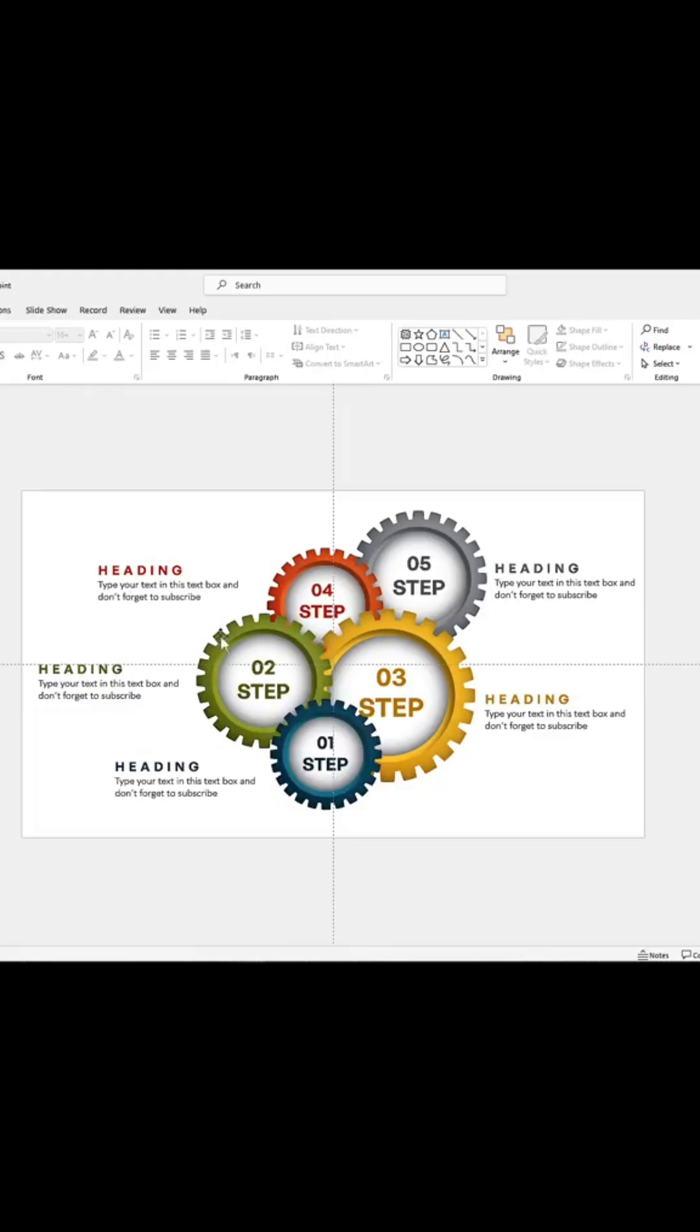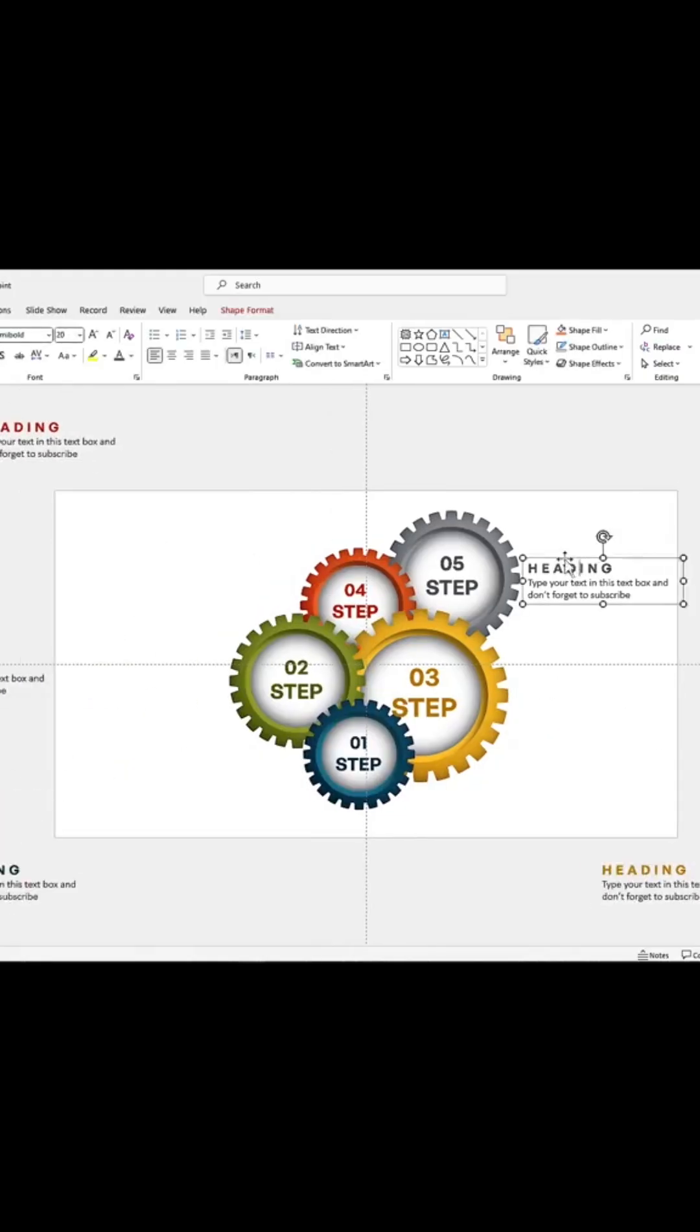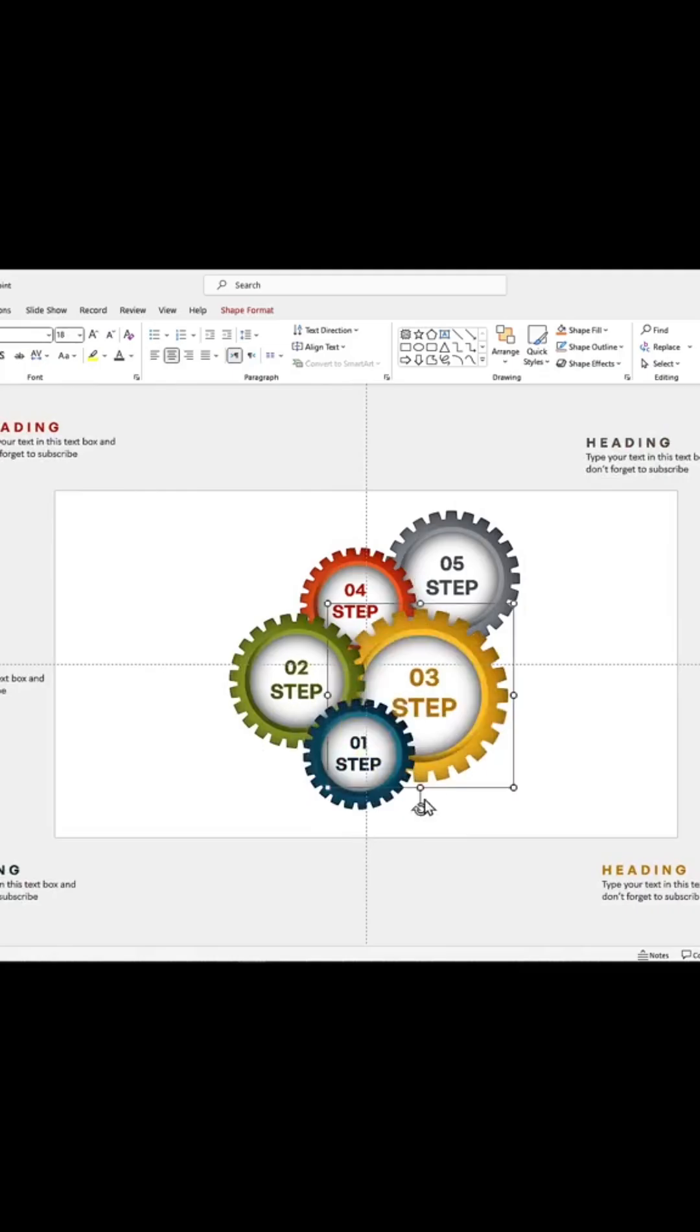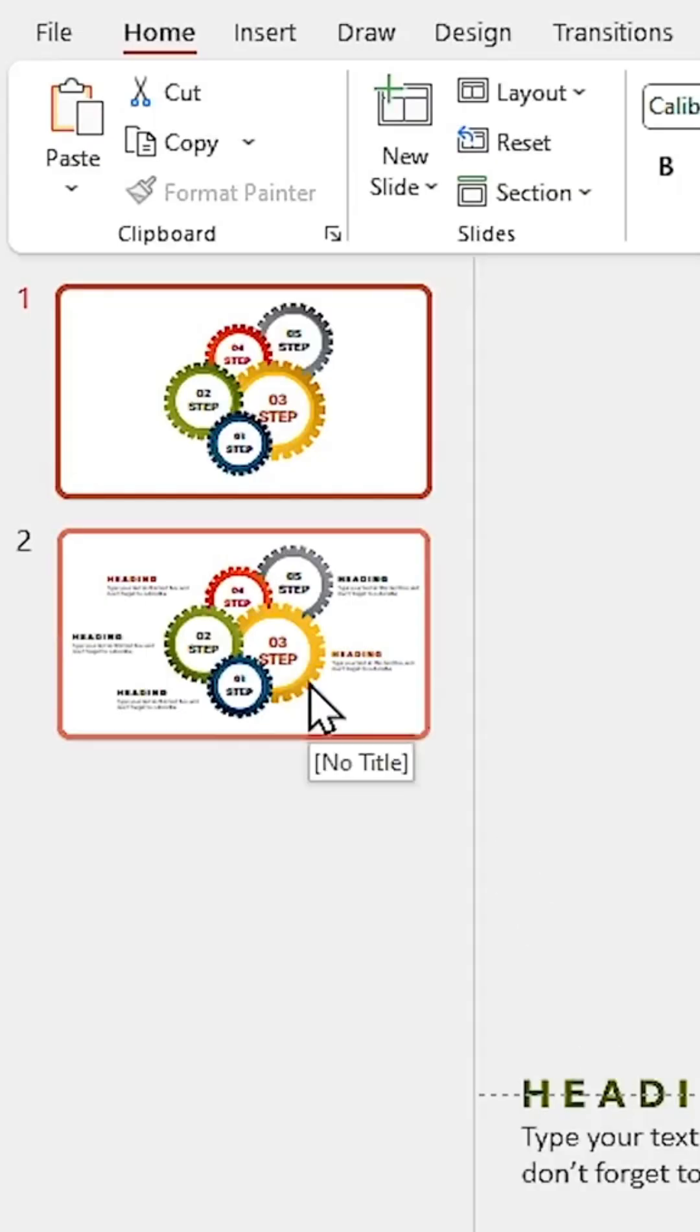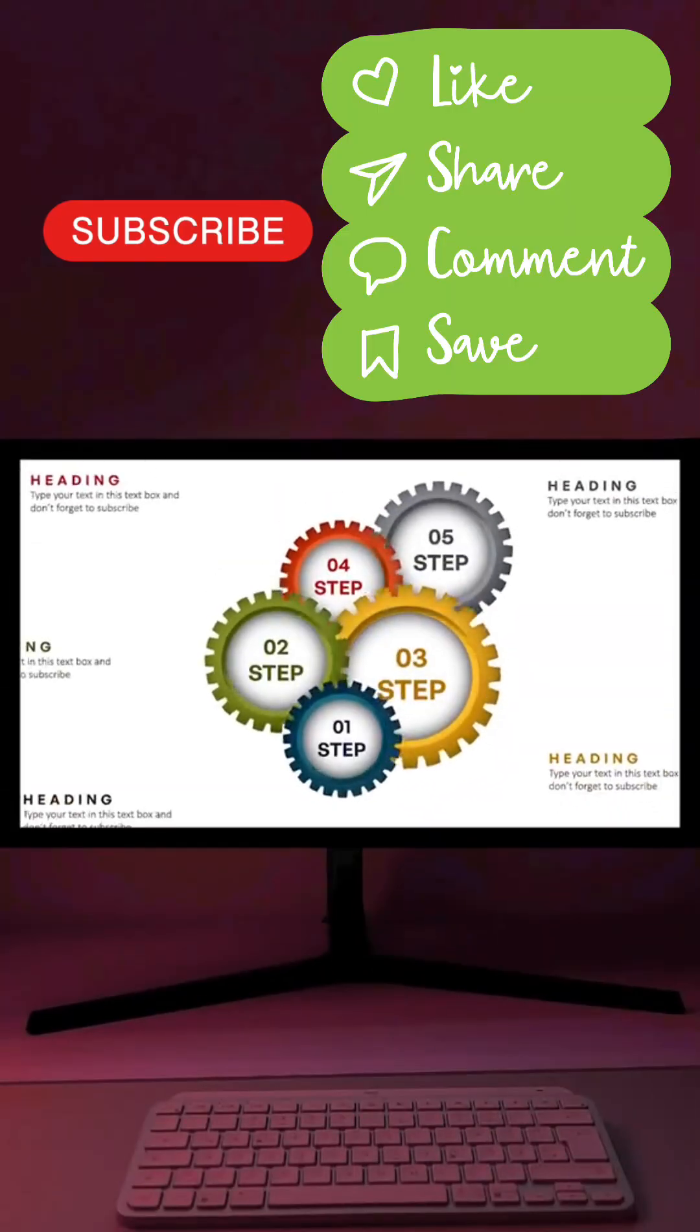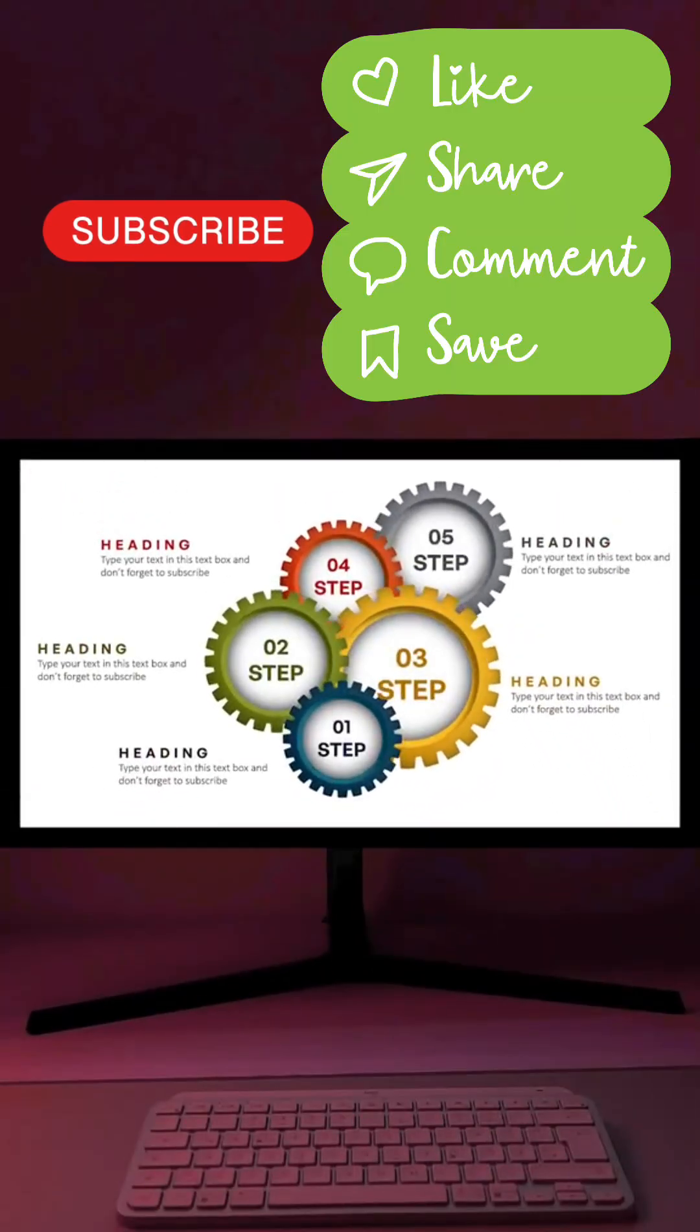Duplicate the slide and in the first slide, drag all the titles to the outside and rotate each gear 180 degrees. Select the second slide and add Morph Transition to it. Follow for more tutorials.